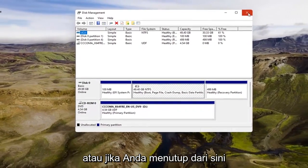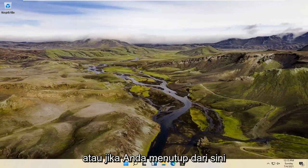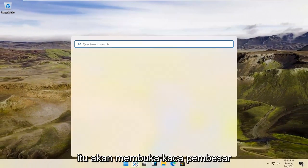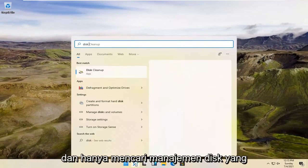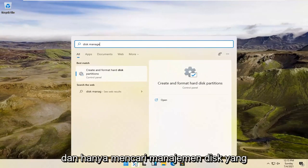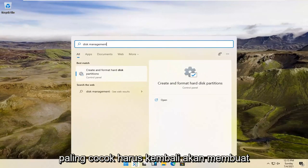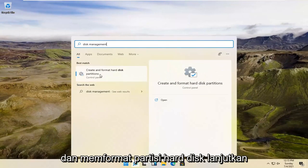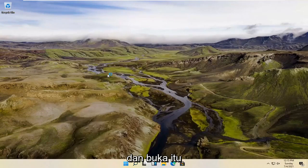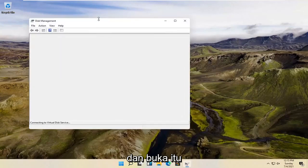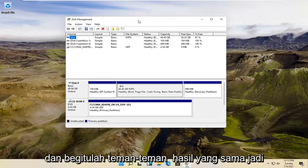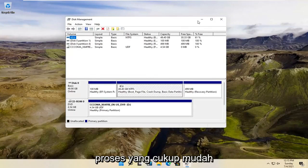Alternatively, if you close out of here, we're going to open up the magnifying glass and just search for Disk Management. That should come back with Create and Format Hard Disk Partitions. Go ahead and open that up, and there you go — same result. So pretty straightforward process.